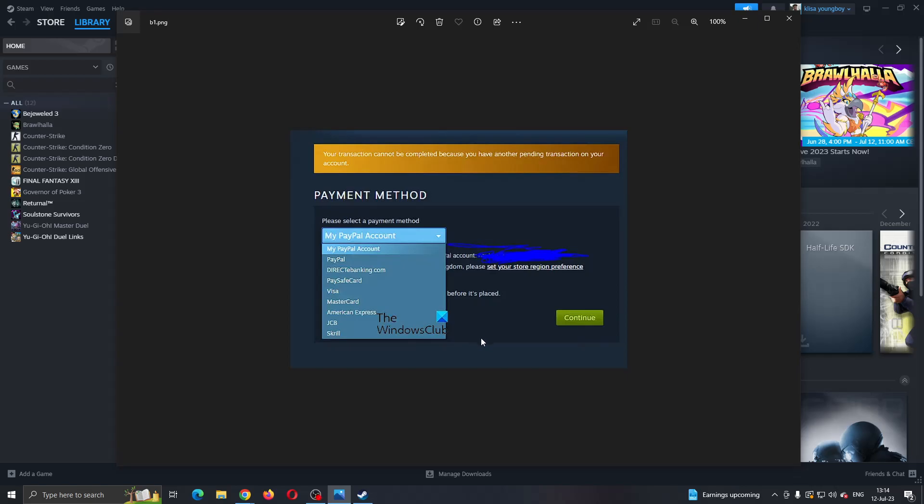Hey everybody, what's up and welcome back to today's video. Today I'm going to be showing you how to fix this problem right here that you may be having on Steam if for some reason you cannot complete your purchase or if you get some similar error. This is a common error that a lot of people get.